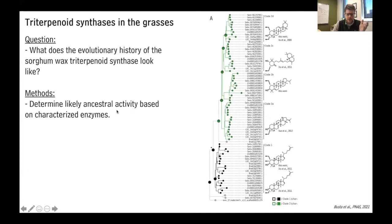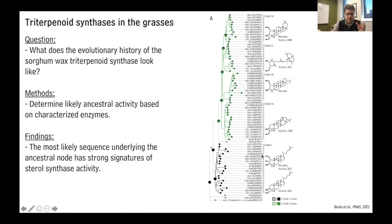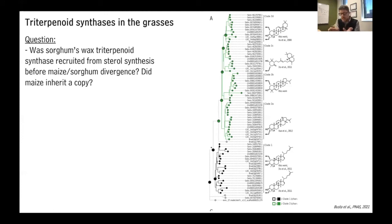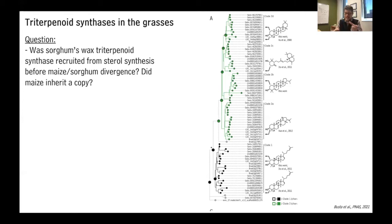So it seems that clade one has the ancestral function, and the other genes in clade two have some type of derived activity — including sorghum leaf wax synthesis activity. This led to the question: was sorghum's wax triterpenoid synthase gene recruited from sterol synthesis? We suspect there was an ancestral sterol synthase, it was duplicated, and then one of those copies diverged and became the gene sealing the sorghum leaf wax surface. We wanted to know when that happened — before or after the divergence of maize and sorghum?